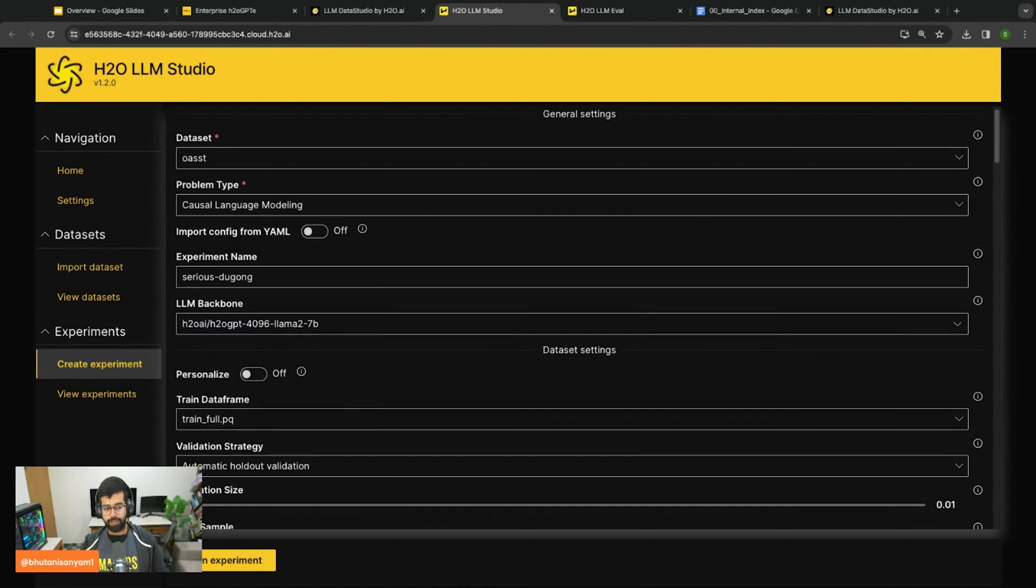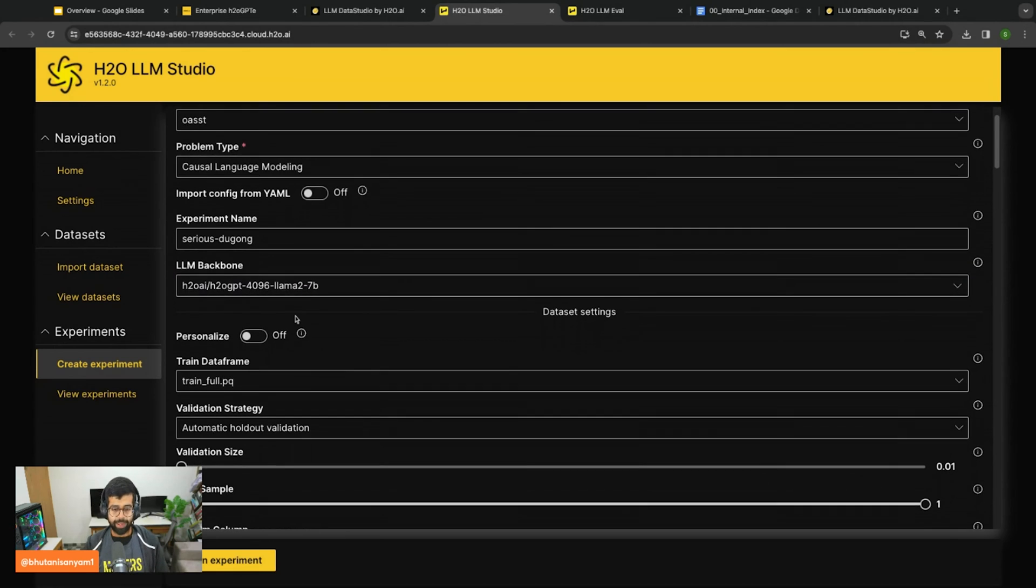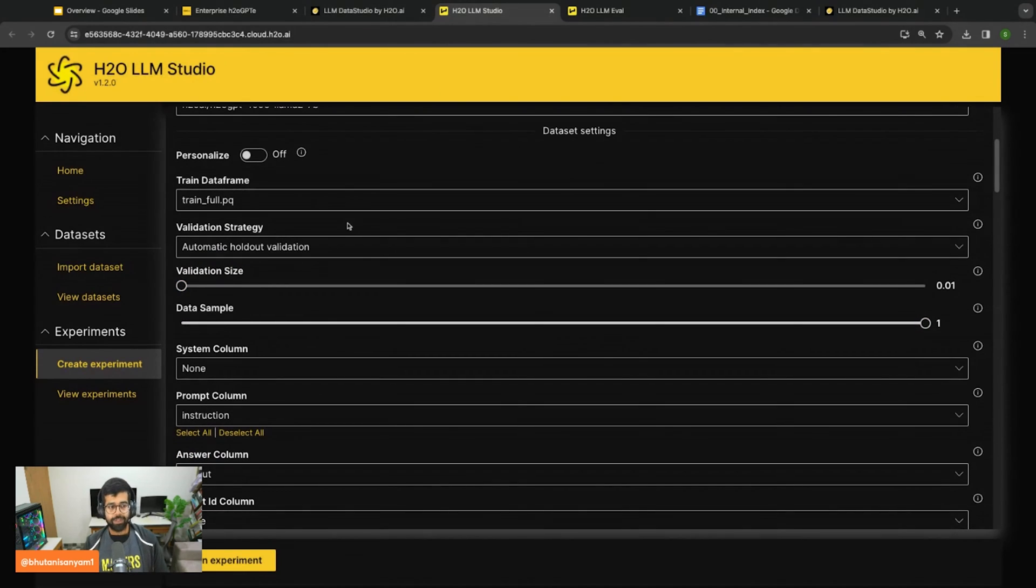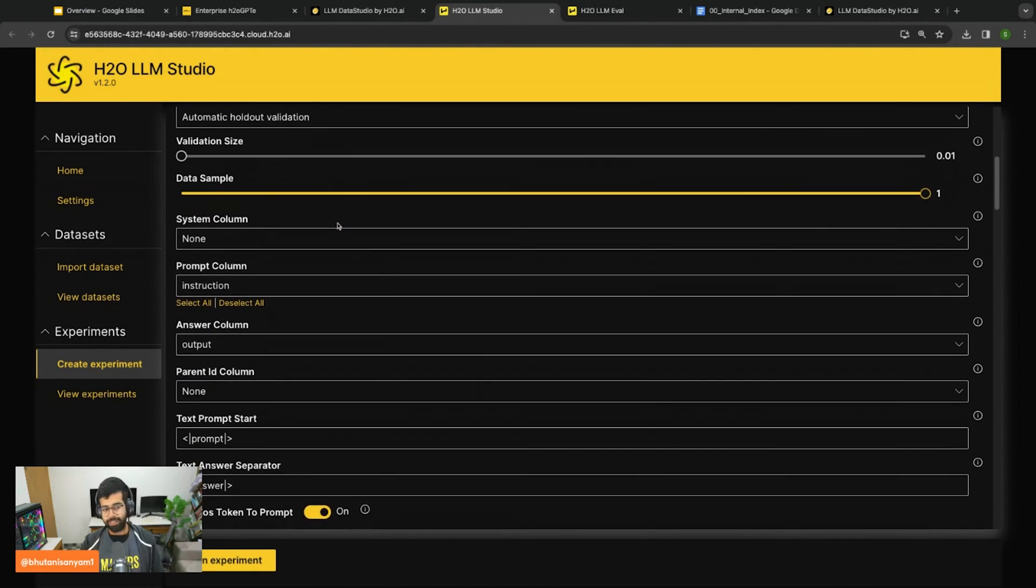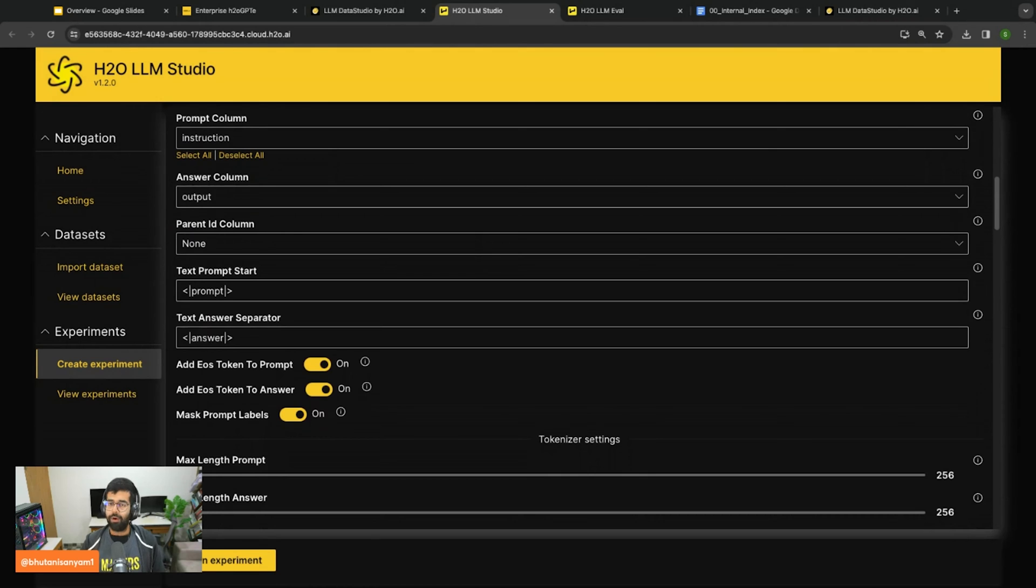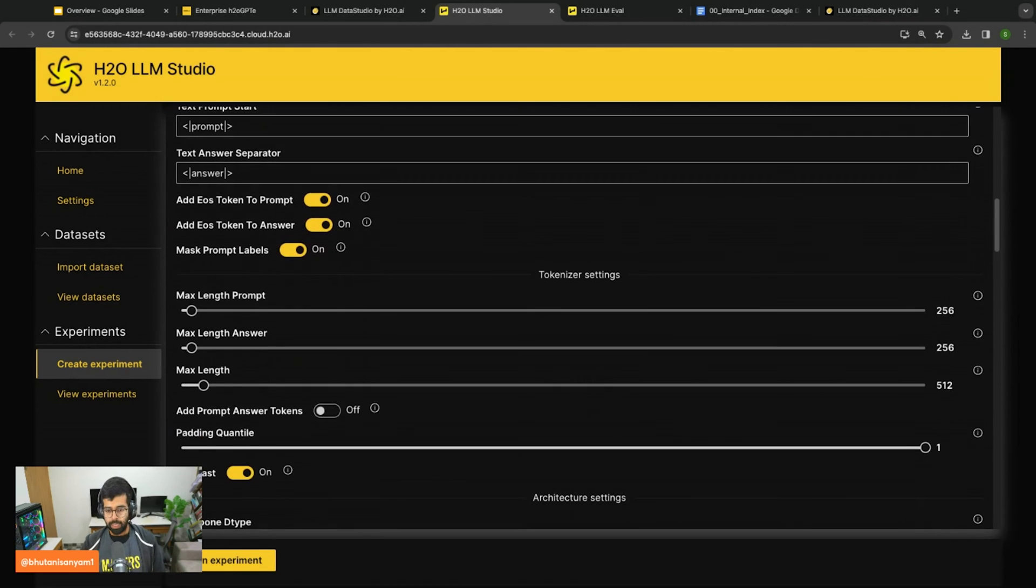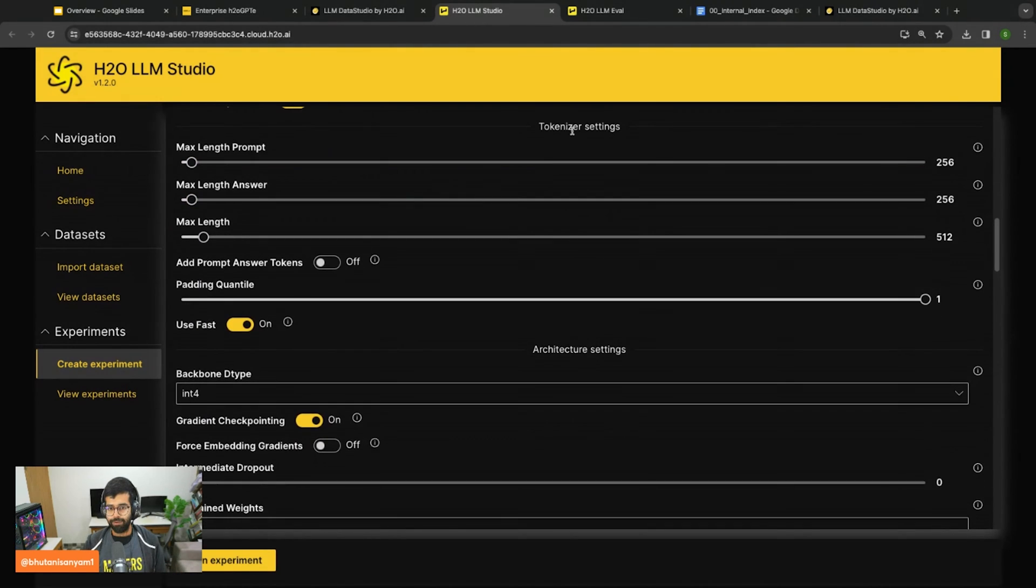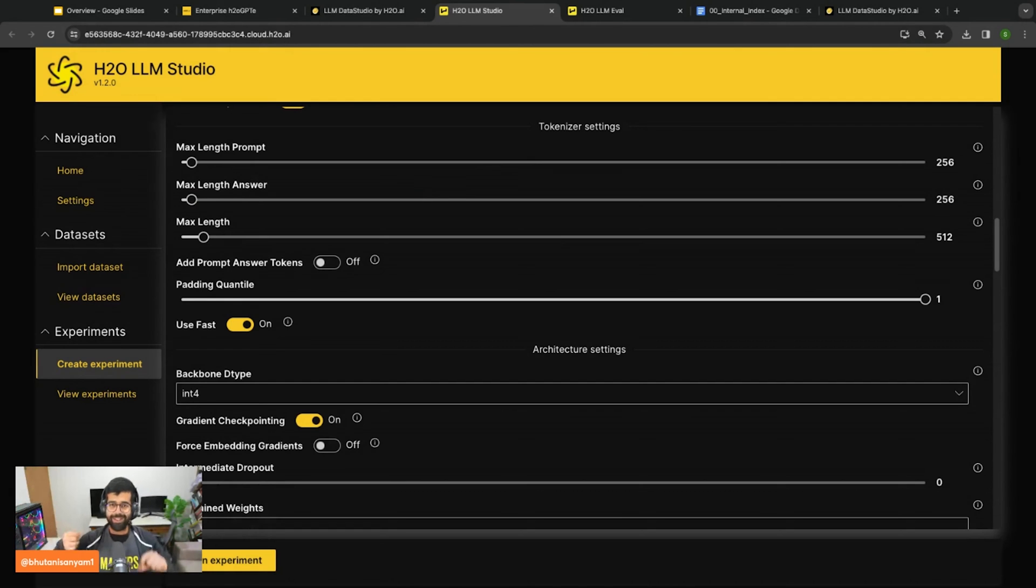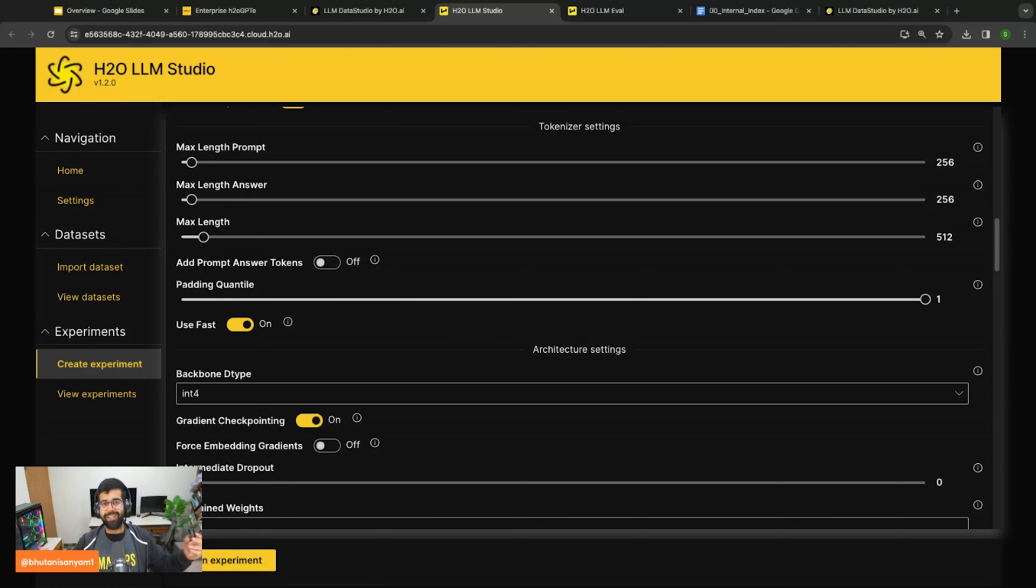If you've already fine tuned a model that you want to continue working on, you can also select that here if you'd like. From here you see the dataset settings where you can select the dataframe, its prompt column, its answer column, special tokens, all these details. After that you can select the tokenizer settings. You might see that this is very similar to the notebook.